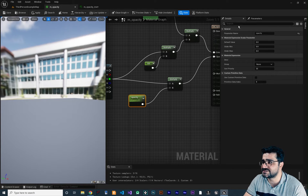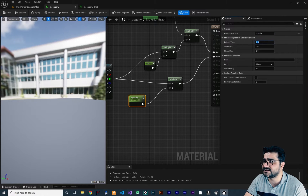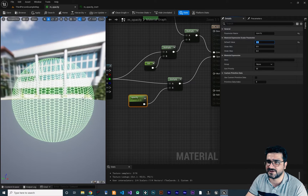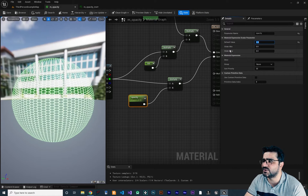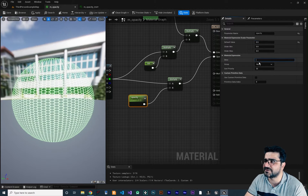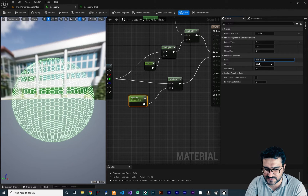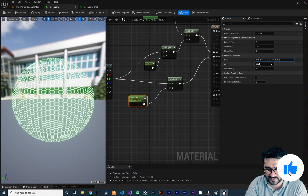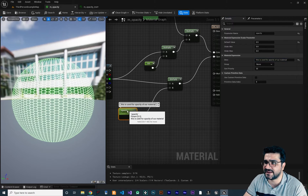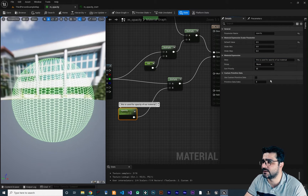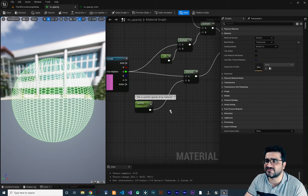You can name the scalar parameter whatever you want. I'll call this one 'Opacity' since we want to control opacity with it. Delete the old constant and connect this parameter instead. When you click on it, you can change the parameter name and the default value — I'll set it to 0.5. You can also set a minimum and maximum to make it a slider.